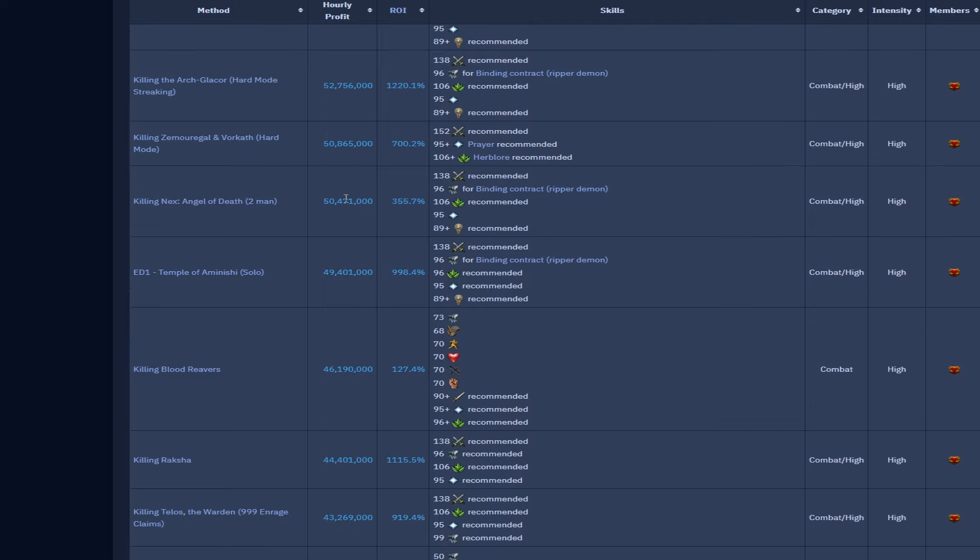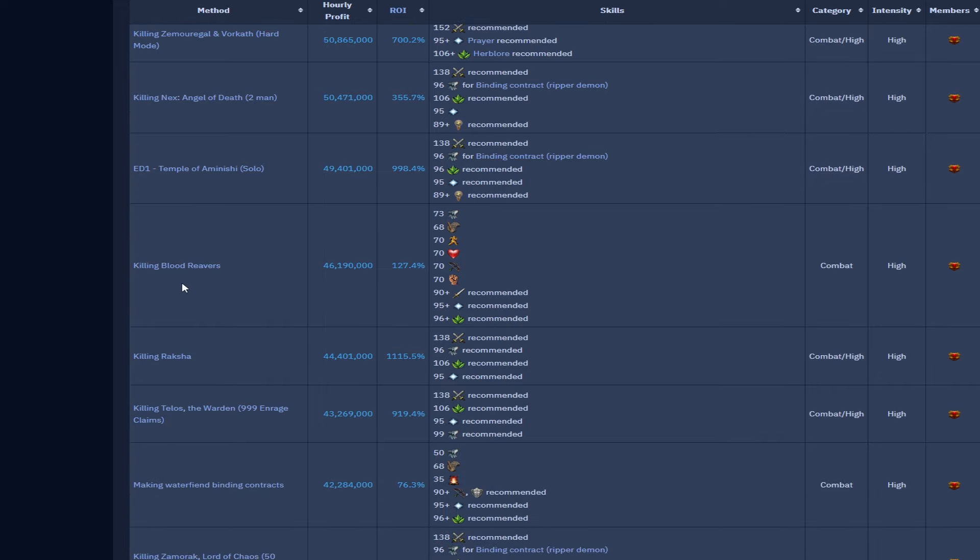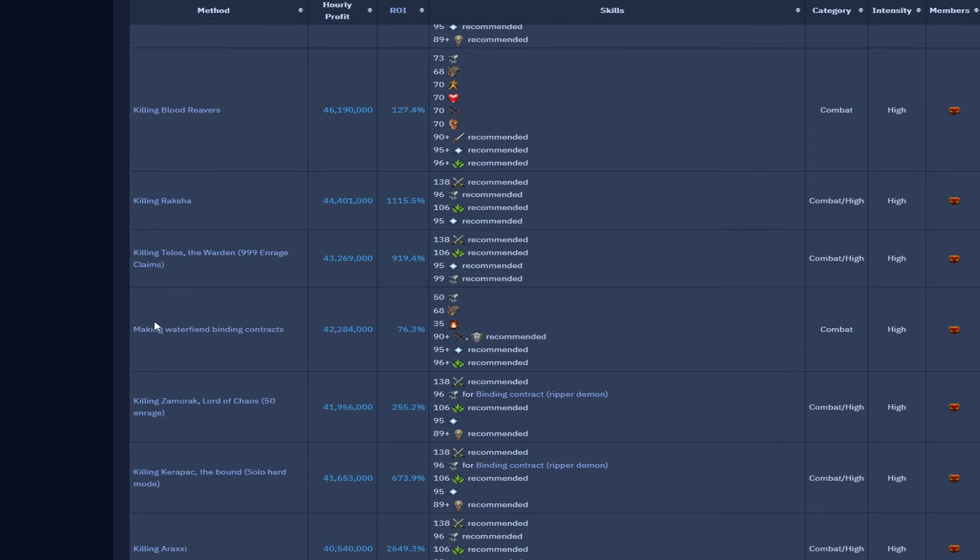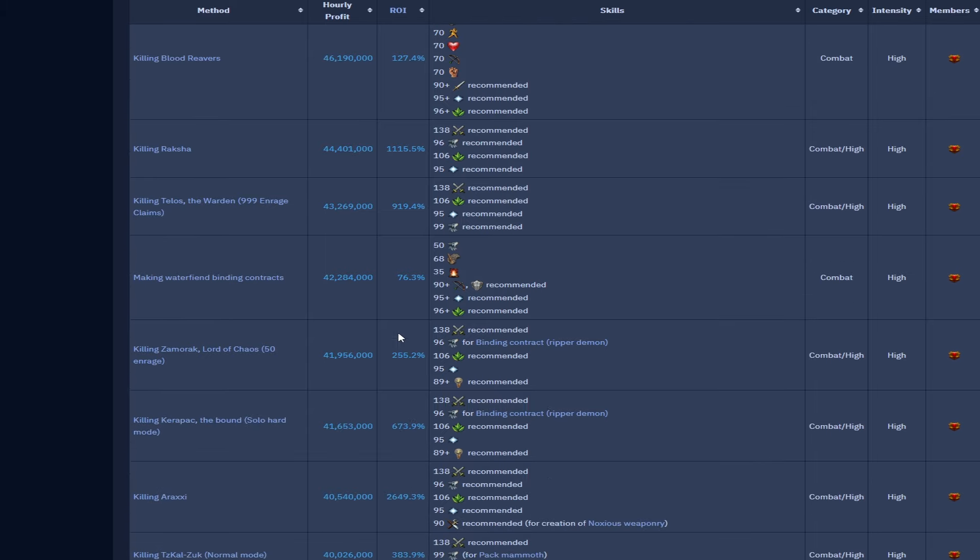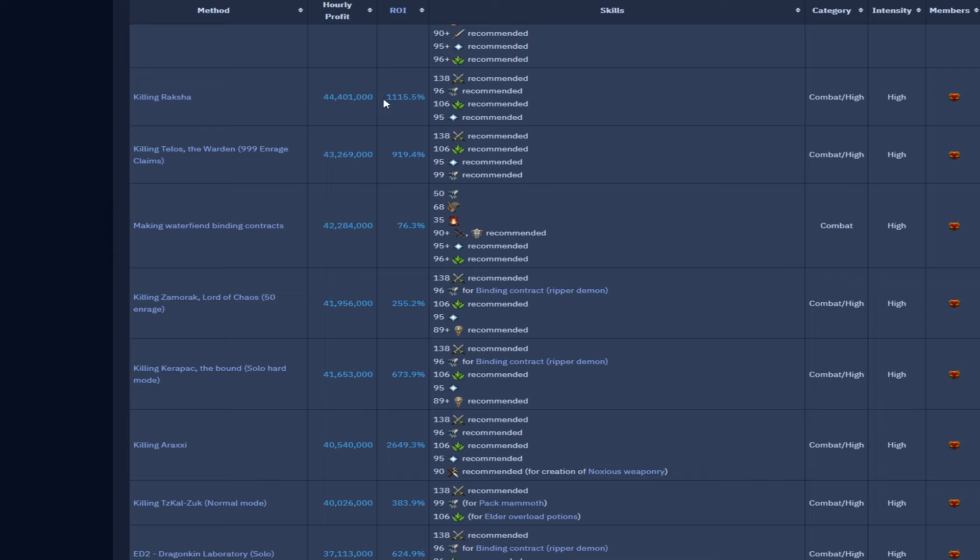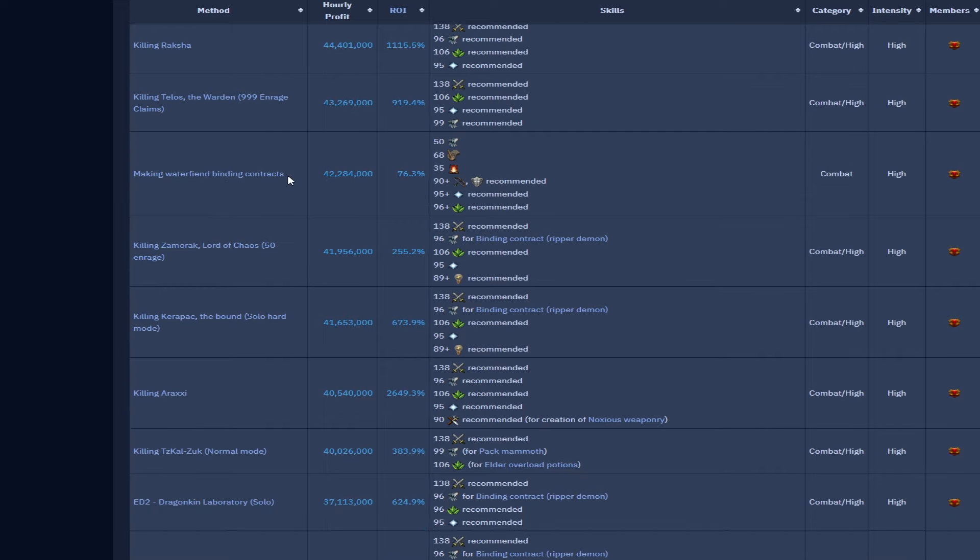Two man AoD, few Psychopaths, 50.4 mil. ED1 Temple of Aminishi is 41.4 mil. Blood reavers still going strong, 46.1 mil, solid, easy. As you can see here not really high requirements as well, it's just time and having the binding contracts available. If you do any of your Slayer premises and get binding contracts that is profit and you need to see it as profit as well.